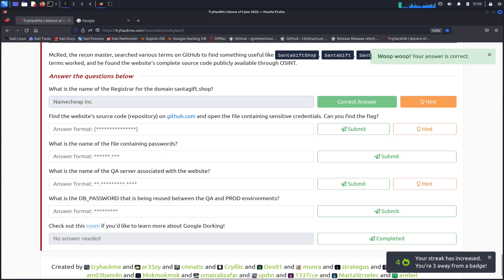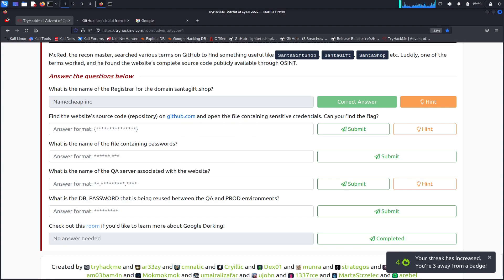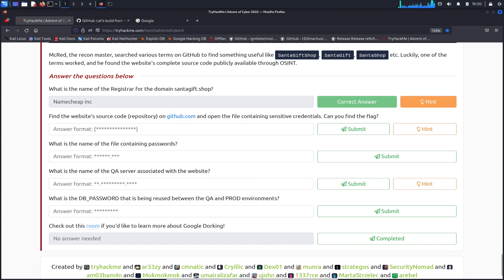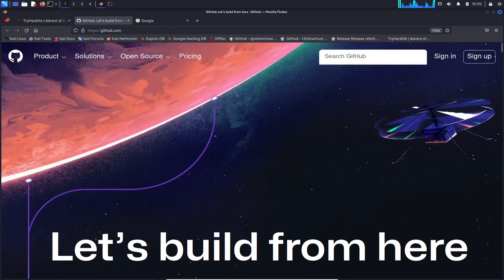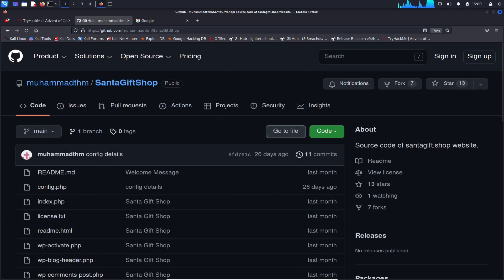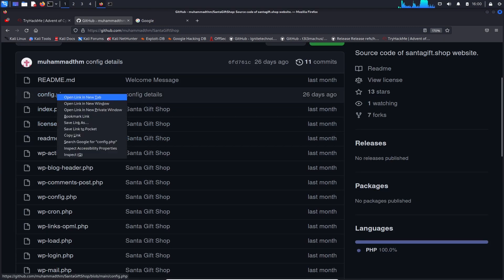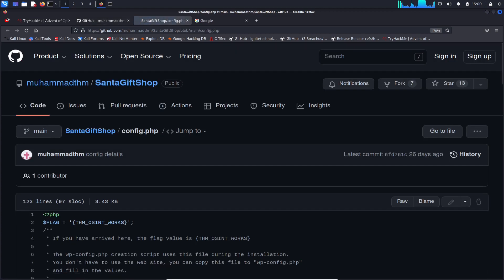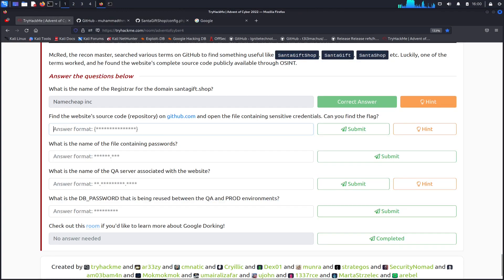So one for one. Now we can find the source code repository on GitHub. Let's go ahead and open up GitHub to get started. We're going to search for santa gift shop. All right, so I'm guessing it's here. We have some files here: config.php, index. Let's just go to config.php. All right, perfect. Looks like the flag is right here. So let's copy this, go back, paste it. Submit. Perfect.